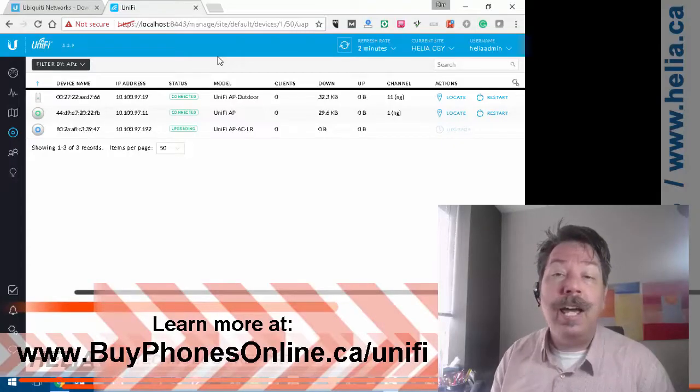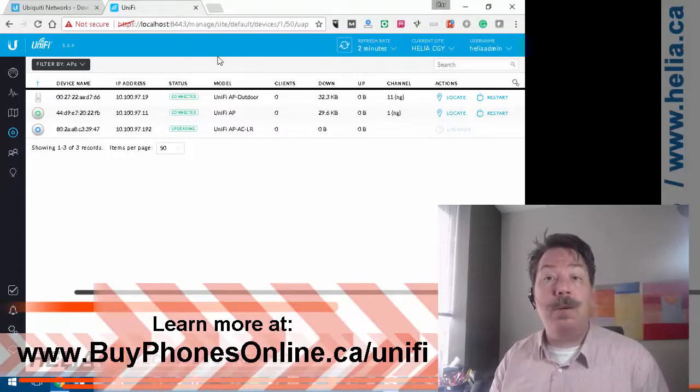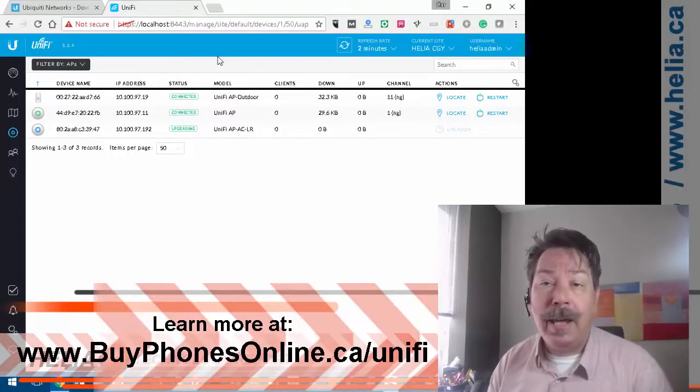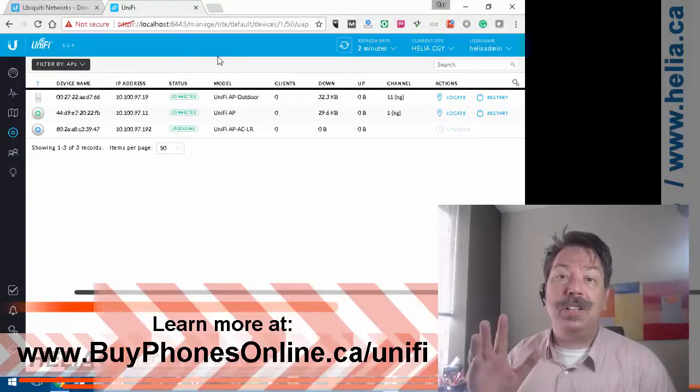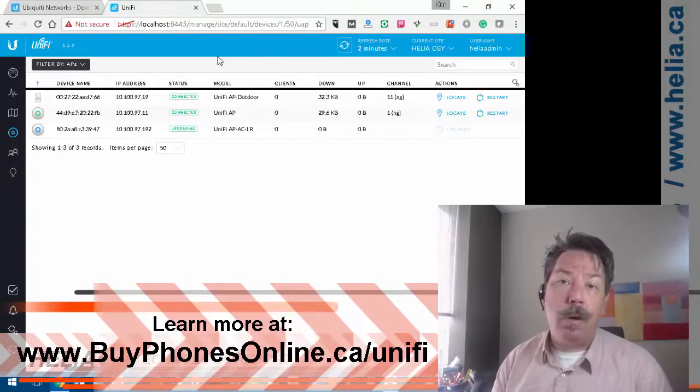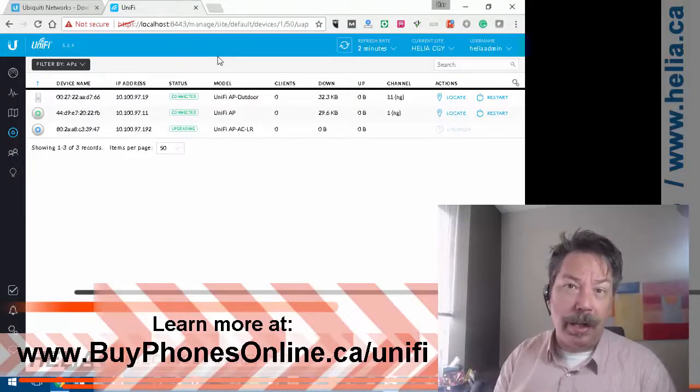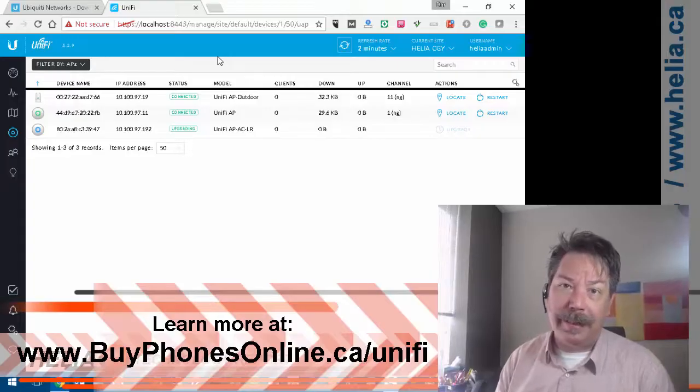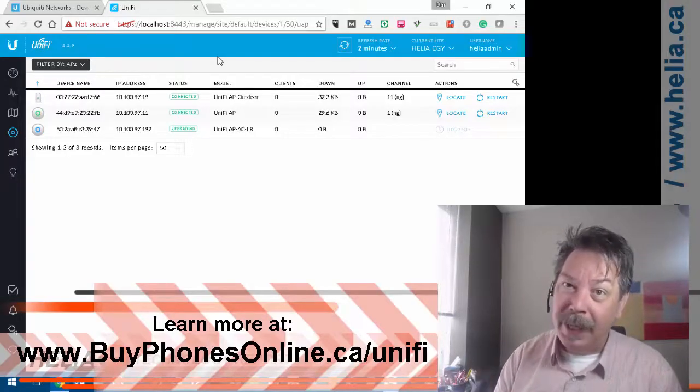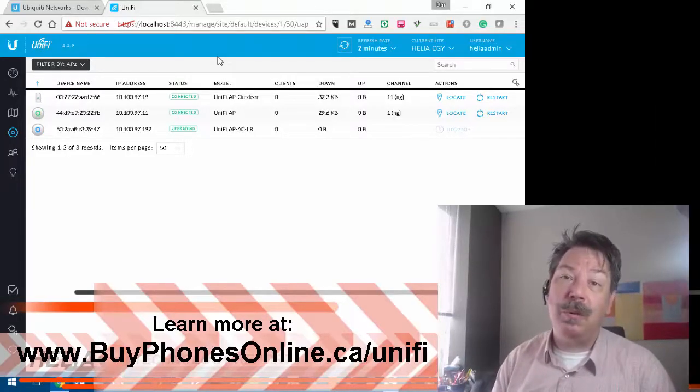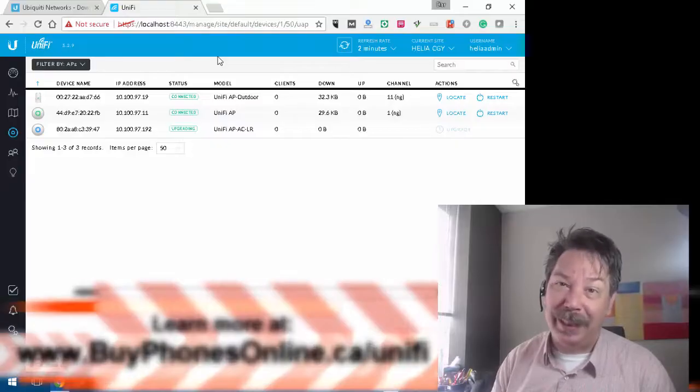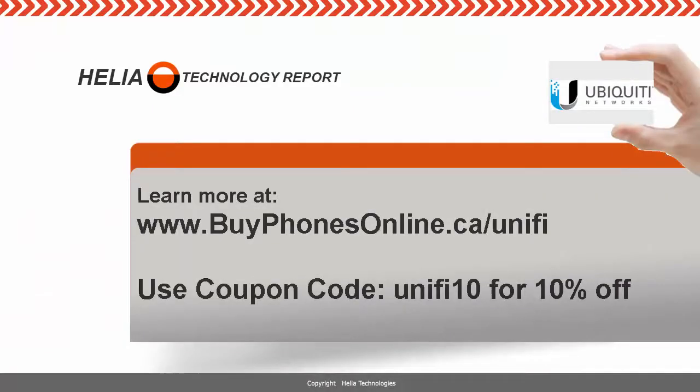Check us out online at www.buyphonesonline.ca/unifi for a bunch of products that just work well. I'm Dar with the Helia Technology Report. Thanks for watching and bye for now.